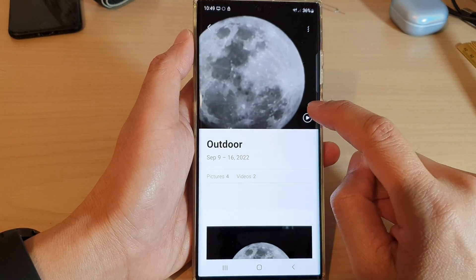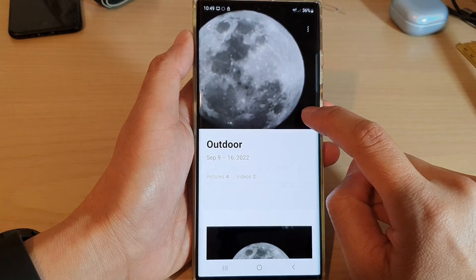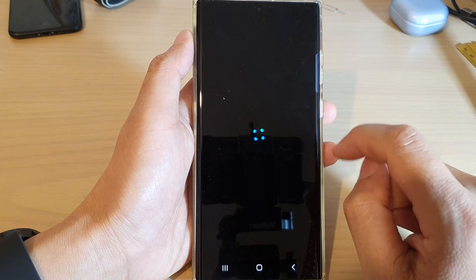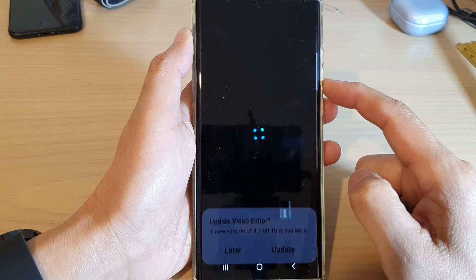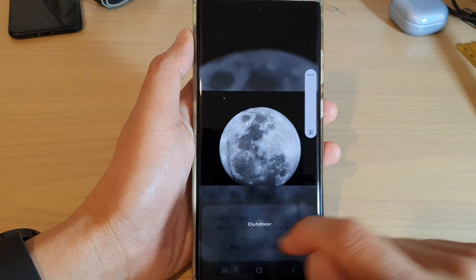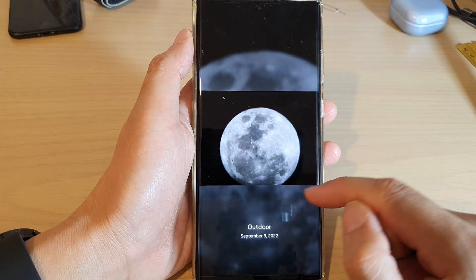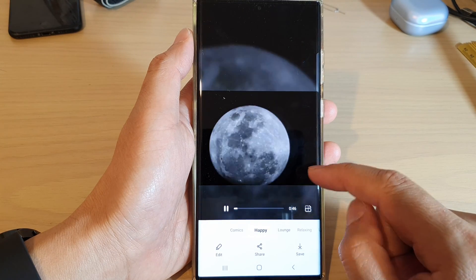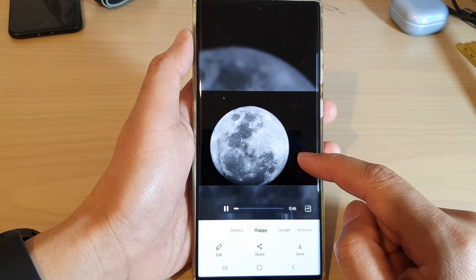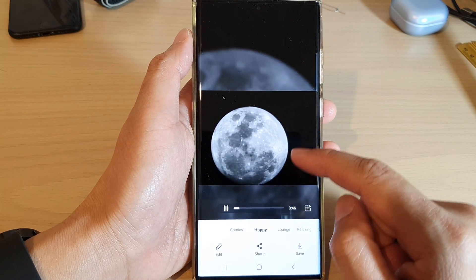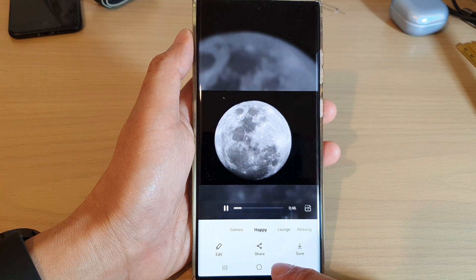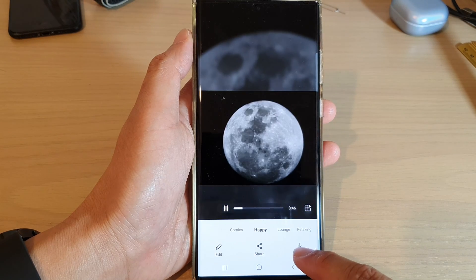And then tap on the Play button here at the top. And once you are happy with the story, you can save.